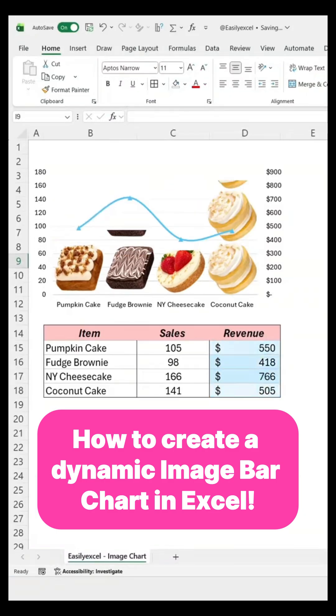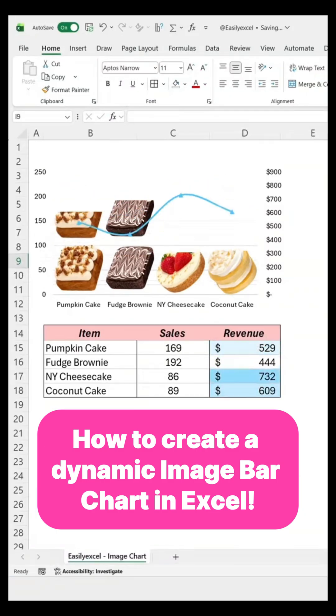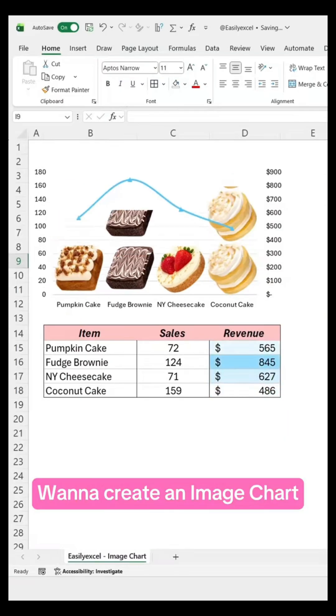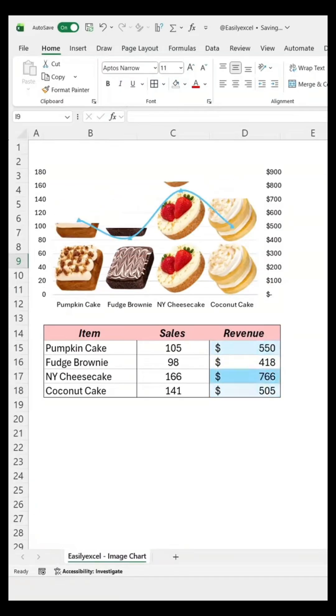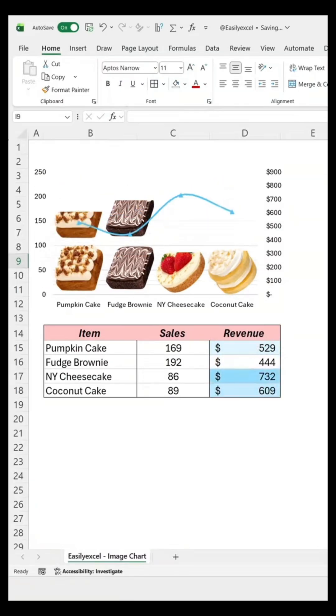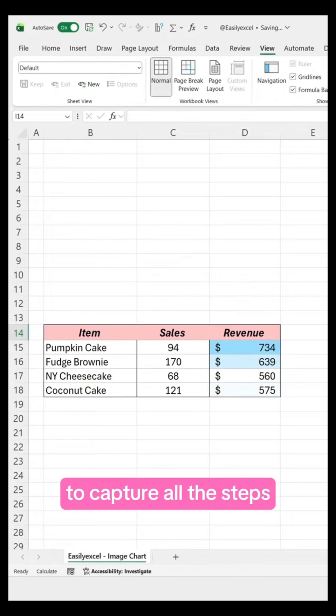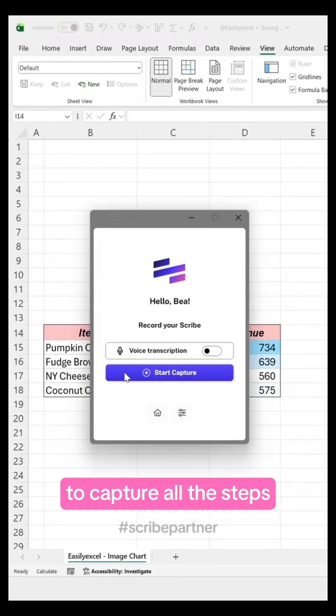99% of Excel users don't know this hack. Want to create an image chart like this? Then do this. Start a Scribe to capture all the steps.